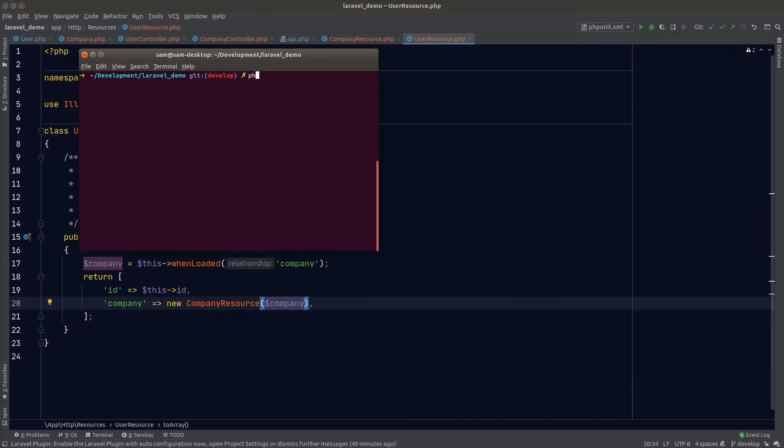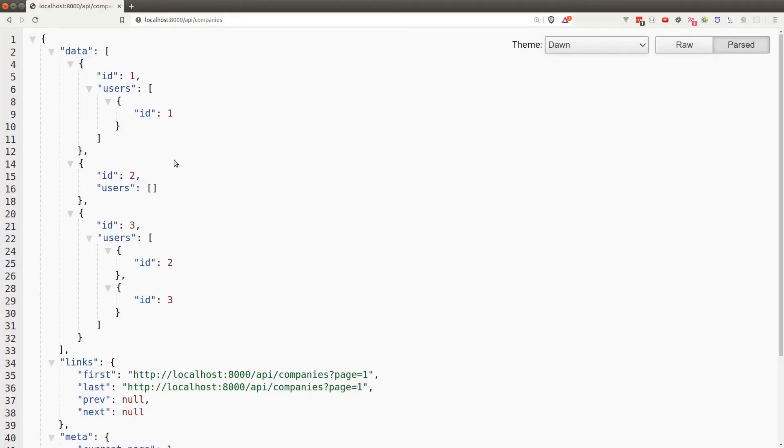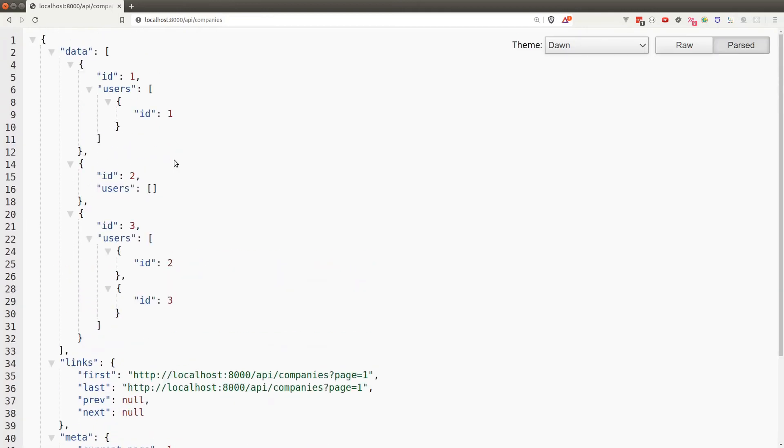So now we can safely pass this company variable to our company resource class. Let's run php artisan serve and we'll test our API in the browser. We get a beautifully formatted JSON response without any infinite relationship loading.